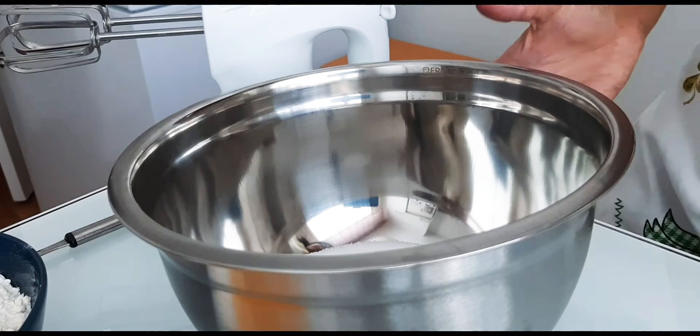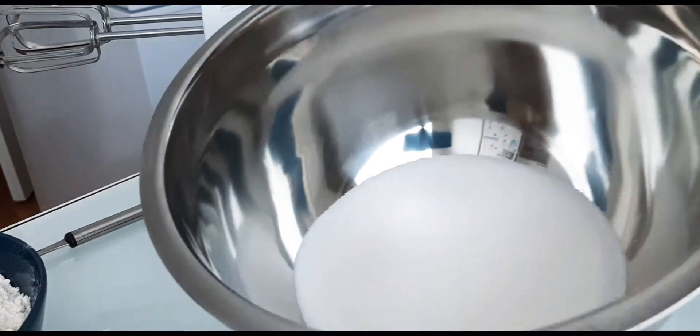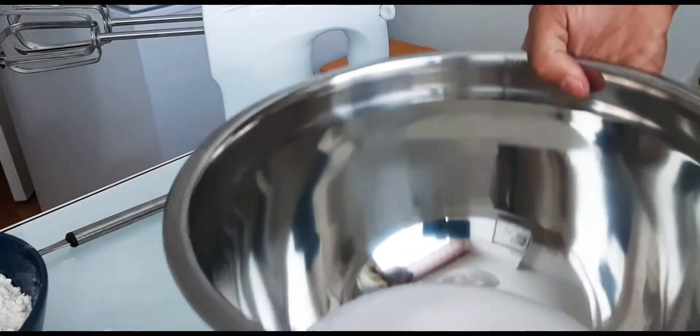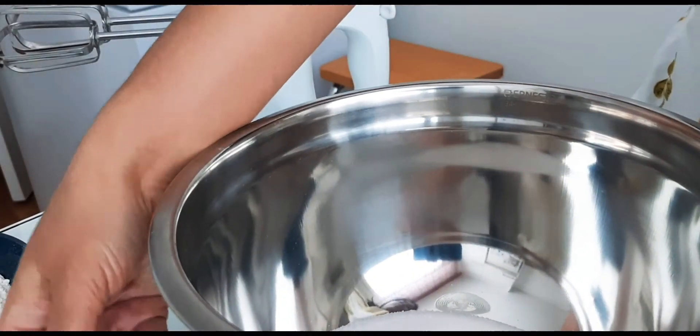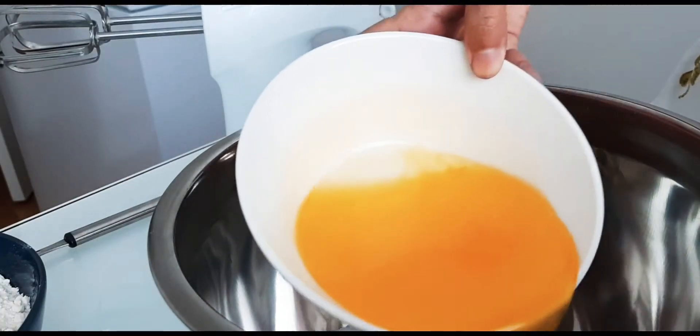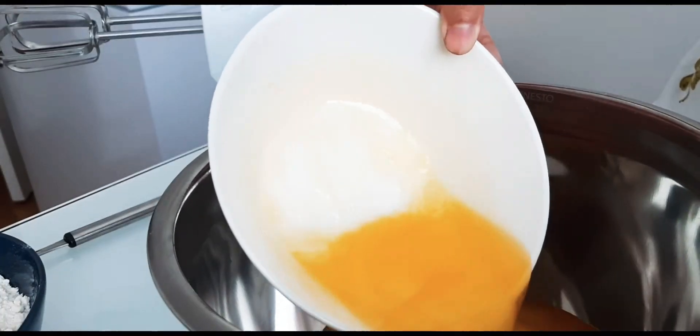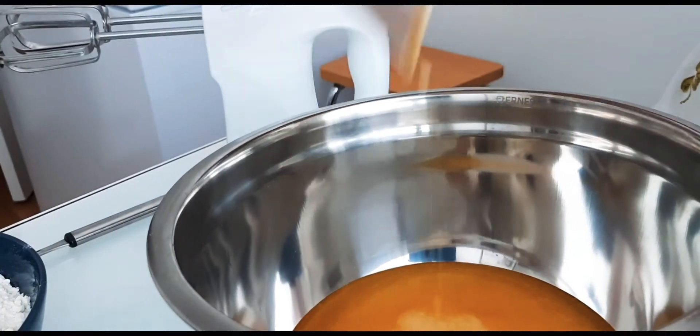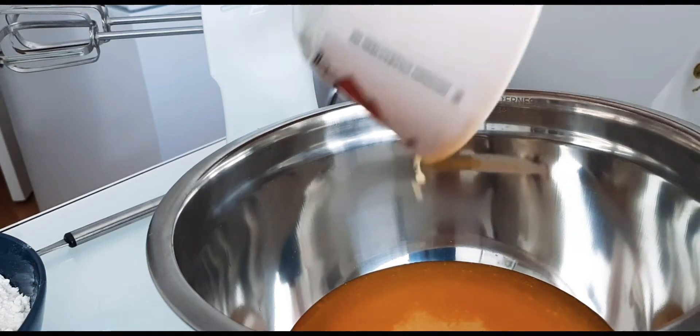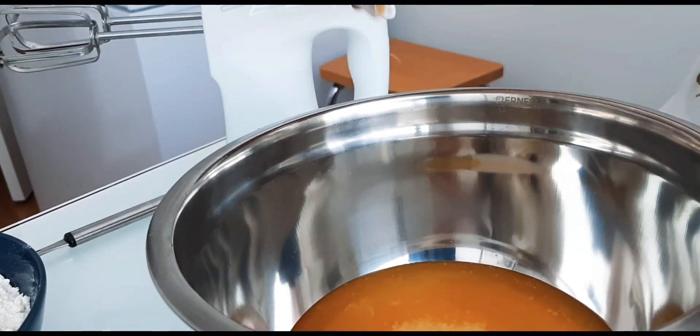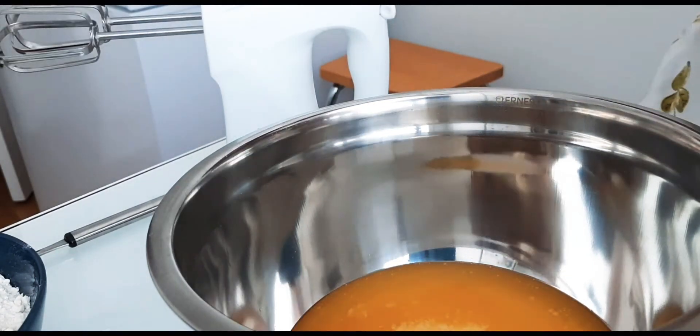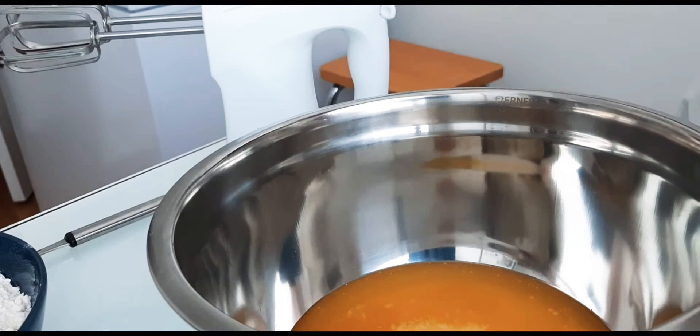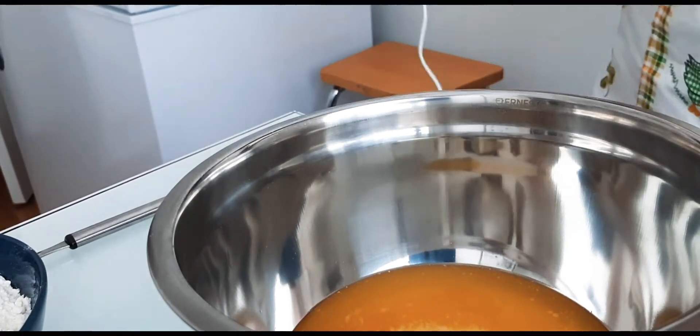So first, what we need to do is mix the sugar and butter. Combine the butter and then mix it.